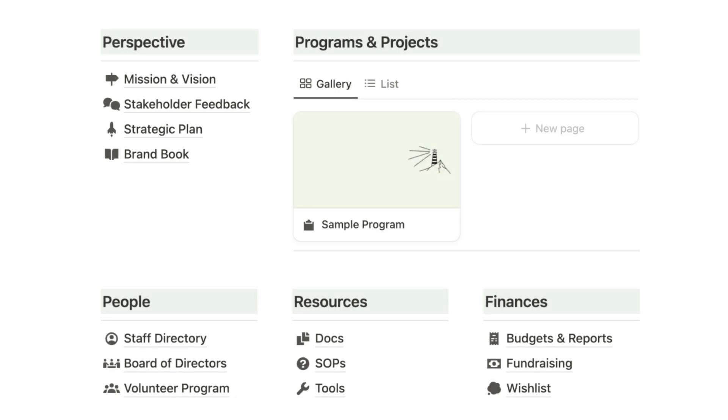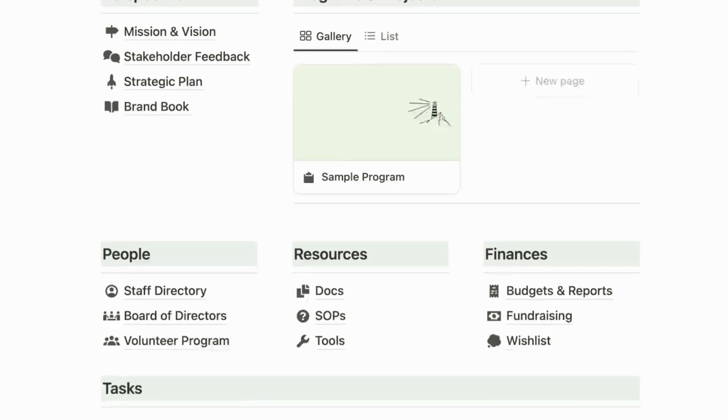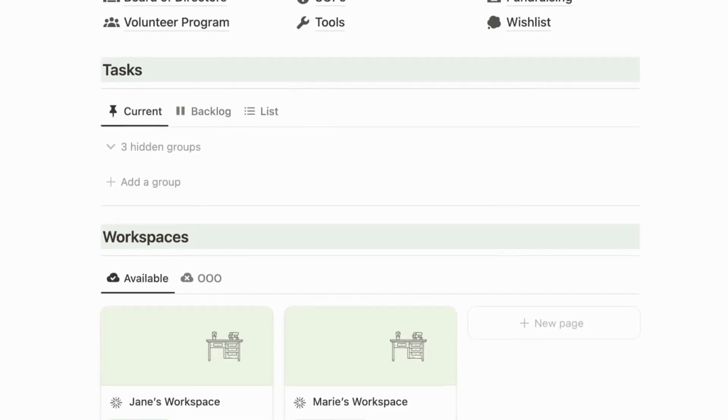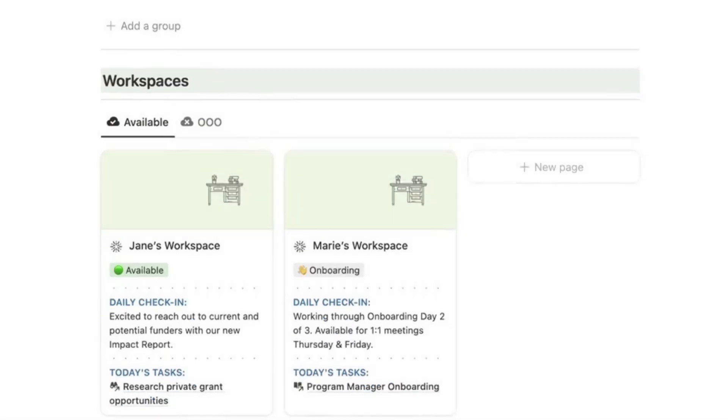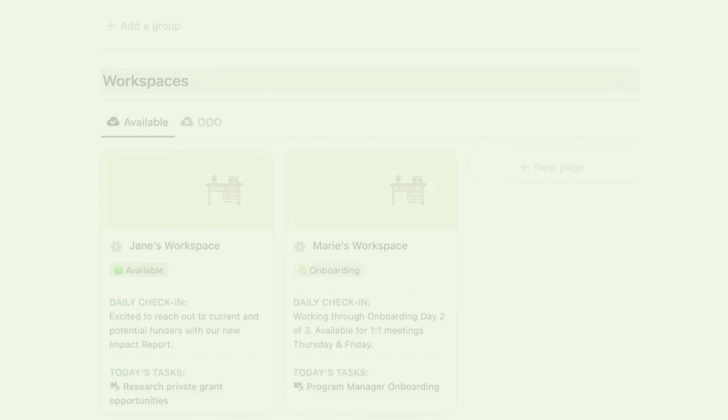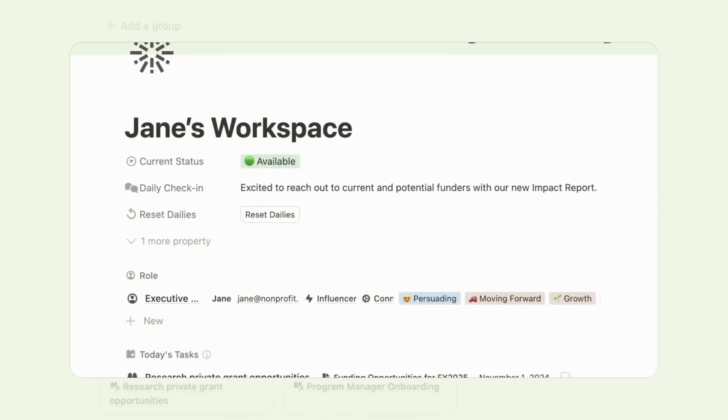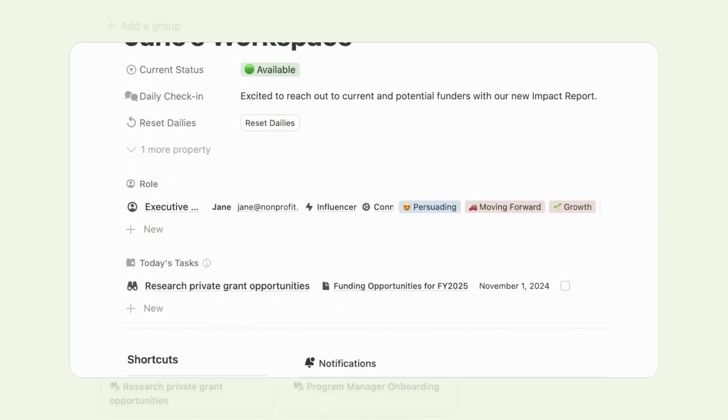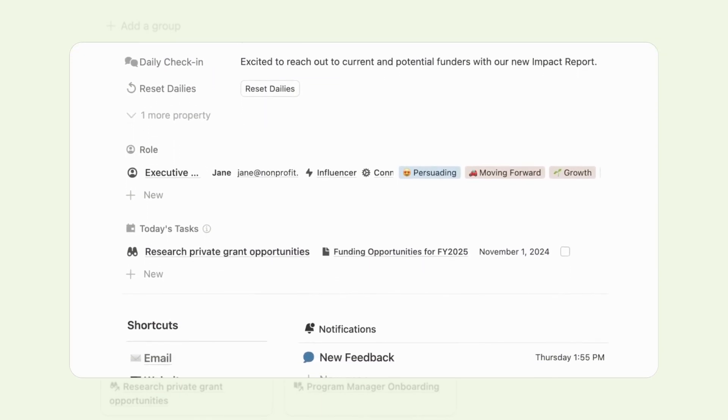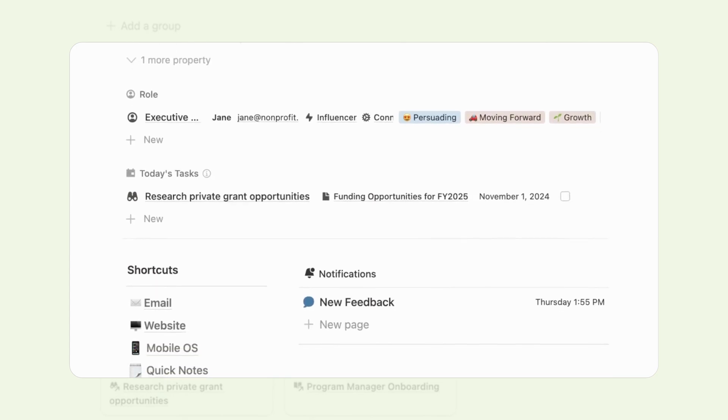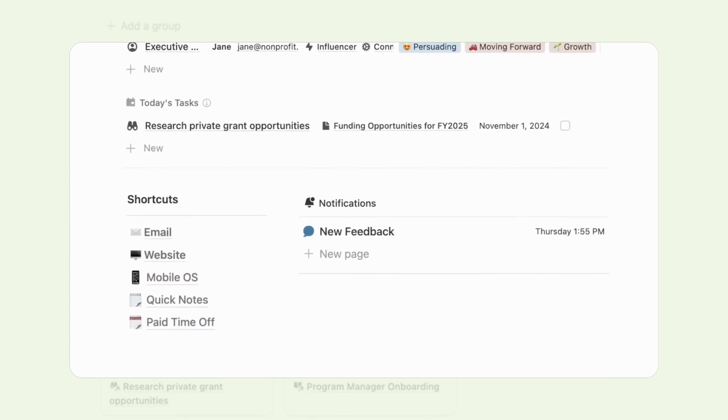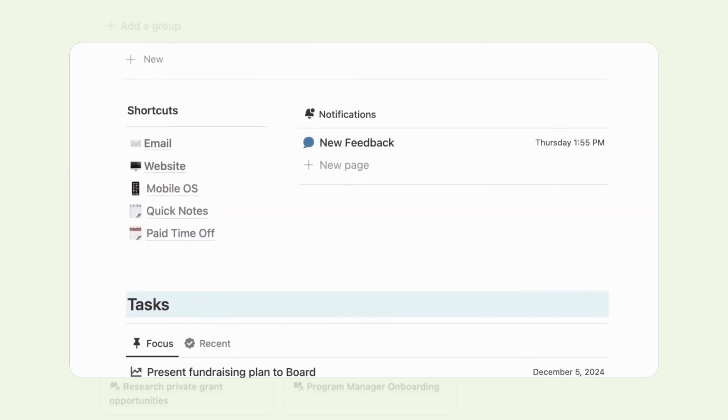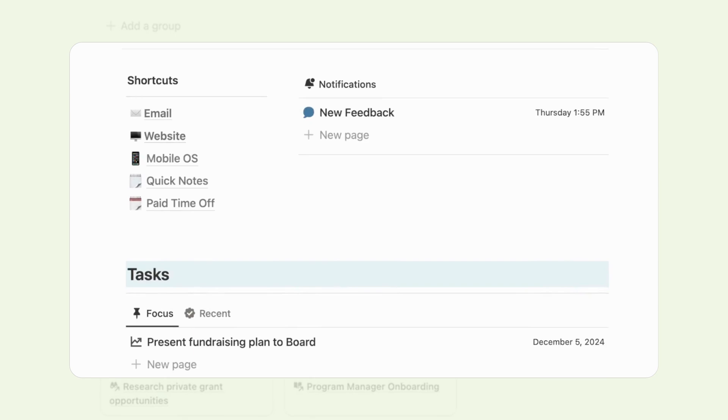There's so much more I want to show you, but I know your time is precious, so let me show you one more feature that I think you'll love. This operating system offers each member of your team their own personal workspace. Each workspace features a page specifically designed for accessing the OS from a mobile device and jotting down ideas on the go.